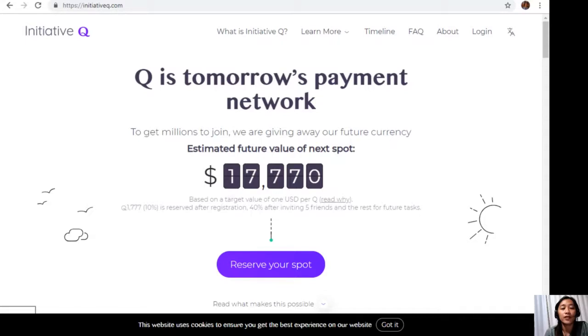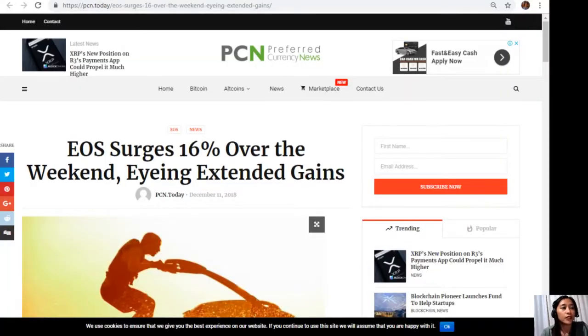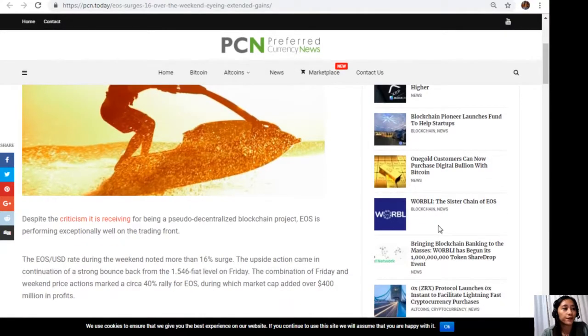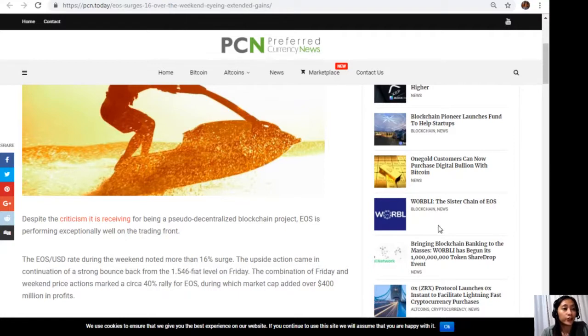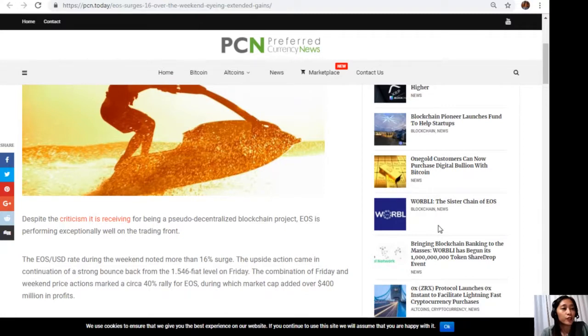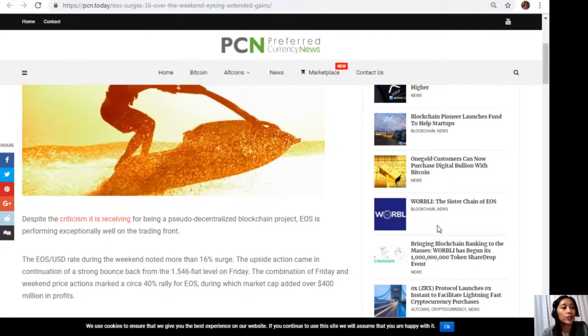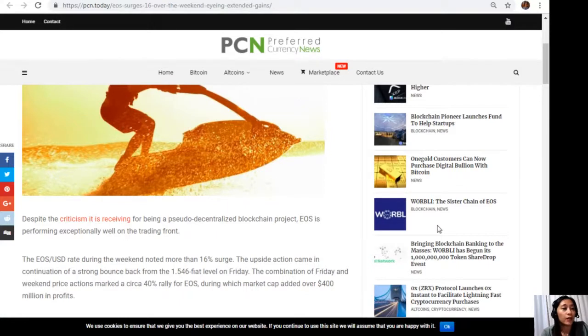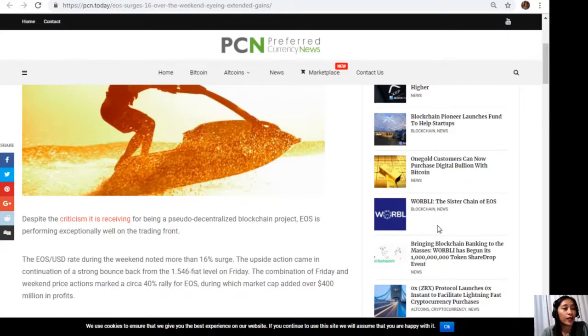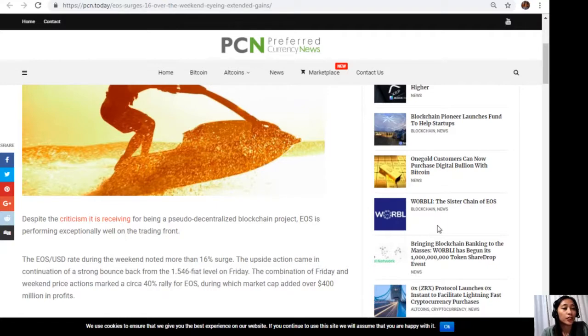Moving forward, let's go to the article about EOS surges 16% over the weekend, eyeing extended gains. Despite the criticism it is receiving for being a pseudo-decentralized blockchain project, EOS is performing exceptionally well on the trading front. The EOS to USD rate during the weekend noted more than 16% surge. The upside action came in continuation of a strong bounce back from the $1.546 level on Friday.